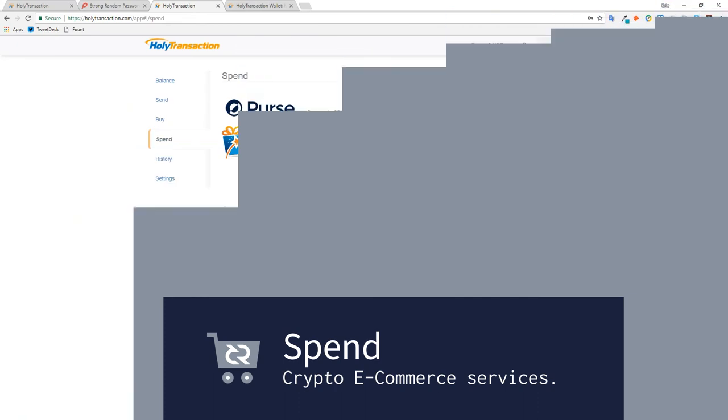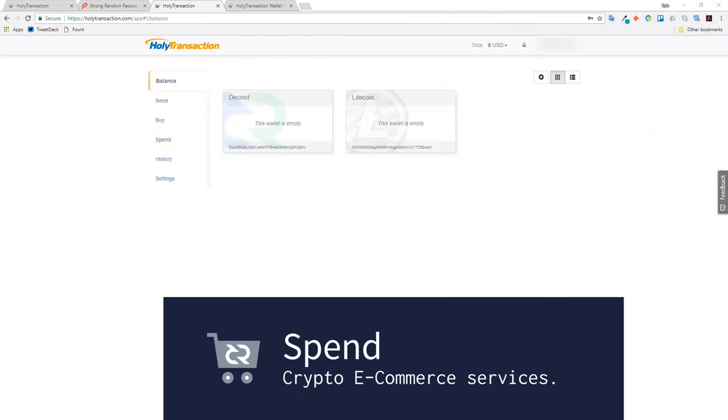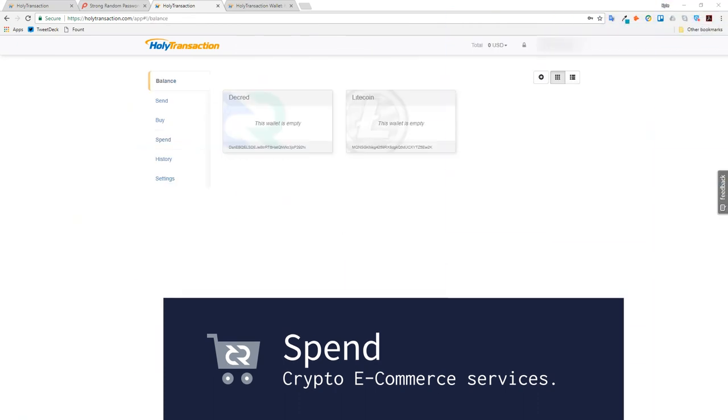Spend is exactly what it says on the tin. It shows you places where you can spend. Now I'm going to copy my Decred address to the clipboard. By double clicking on the address I can also bring it up inside of the block explorer.